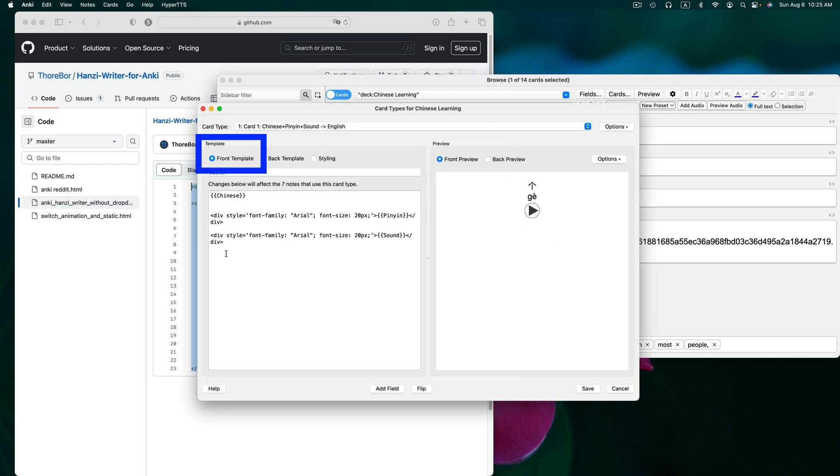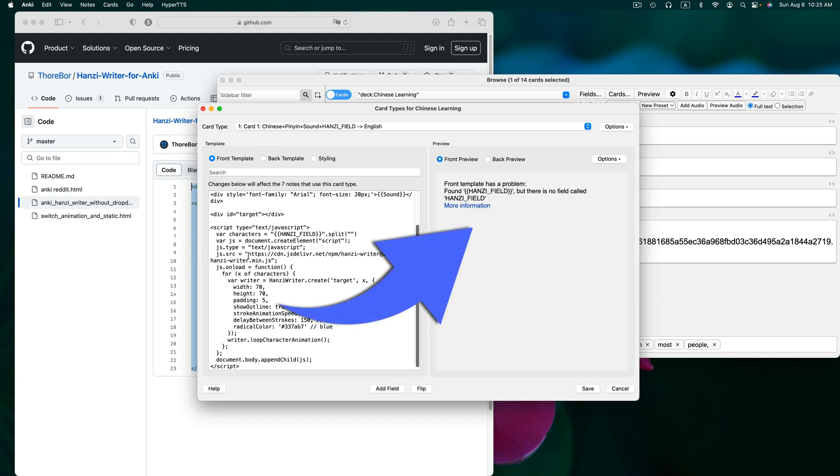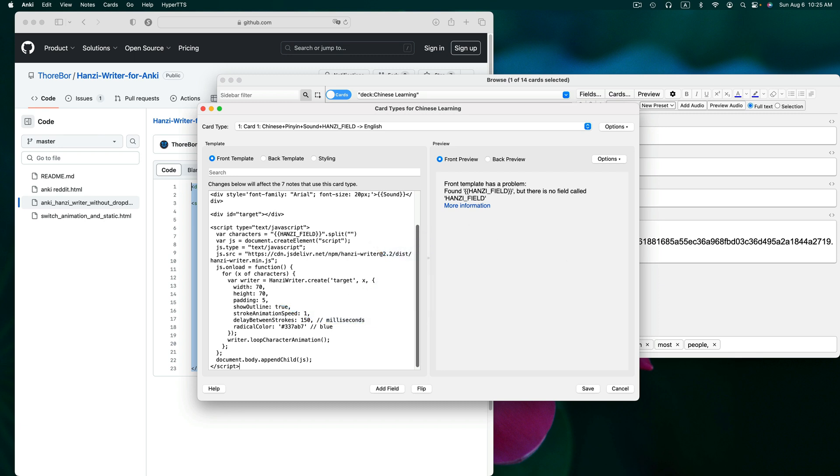Here we are back in the front template. Let's click at the bottom and paste the code. Now, if we look at the preview pane, we can see that there is an error in the code. This is because we need to edit the code to reflect the name of the field that we have our Chinese characters in.